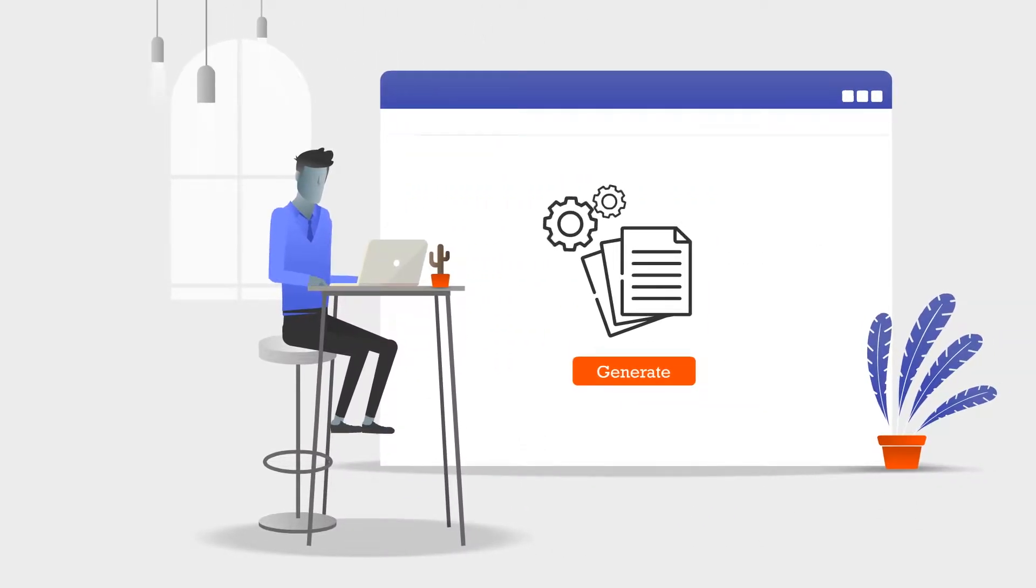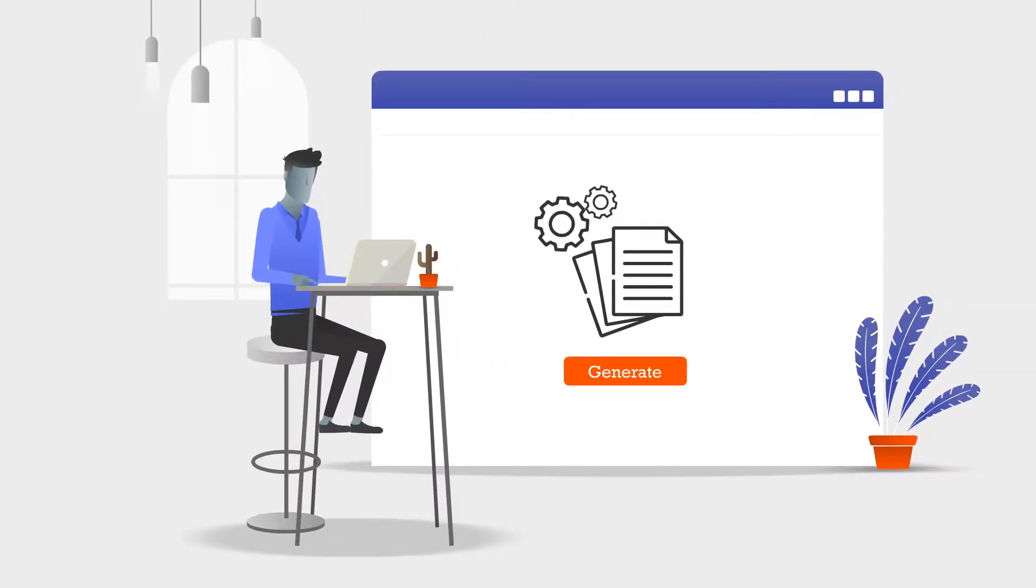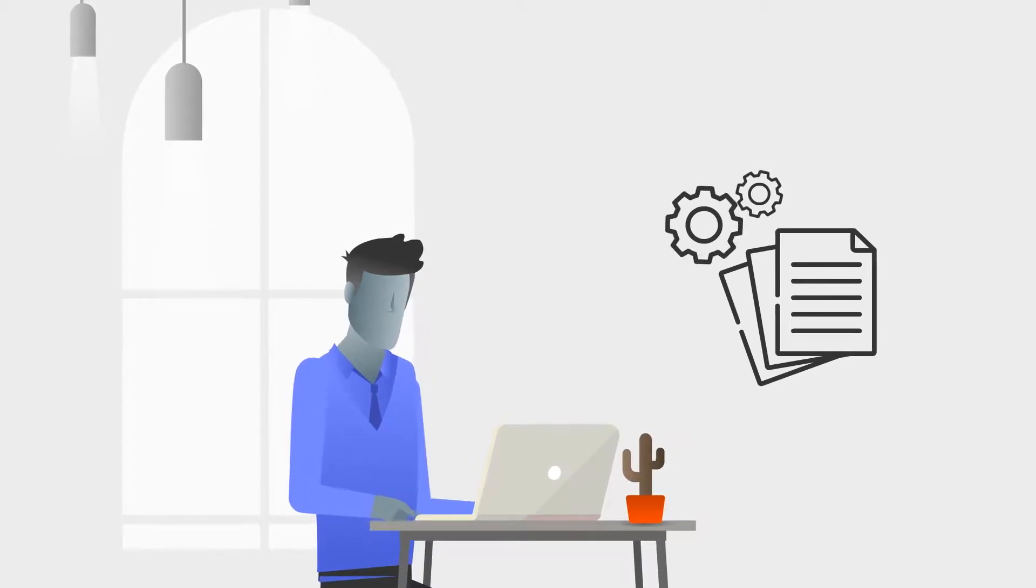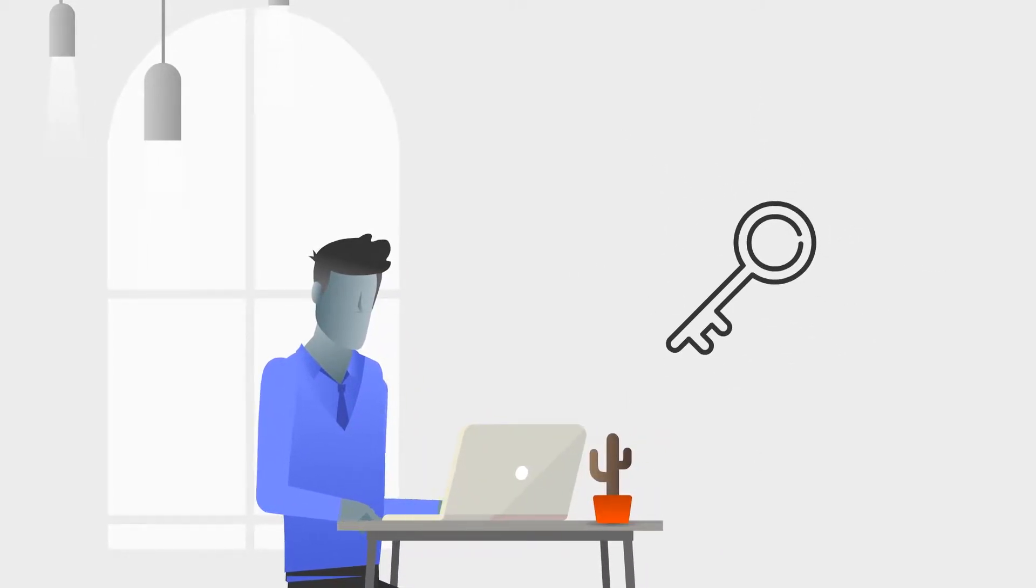Do your customers generate documents from your software on a daily basis? Is document generation a key part of their daily workflow?